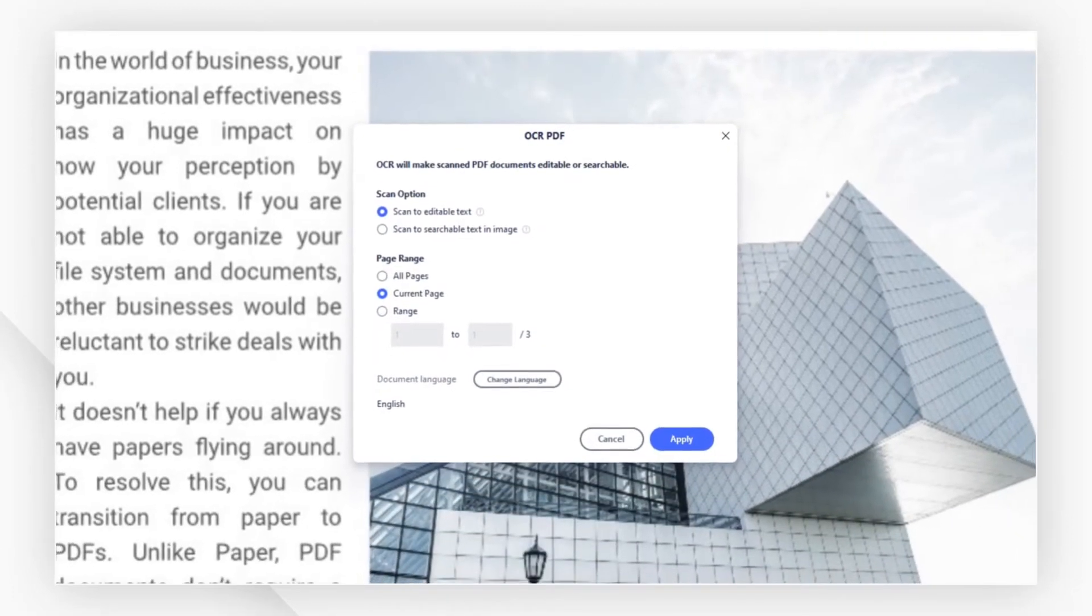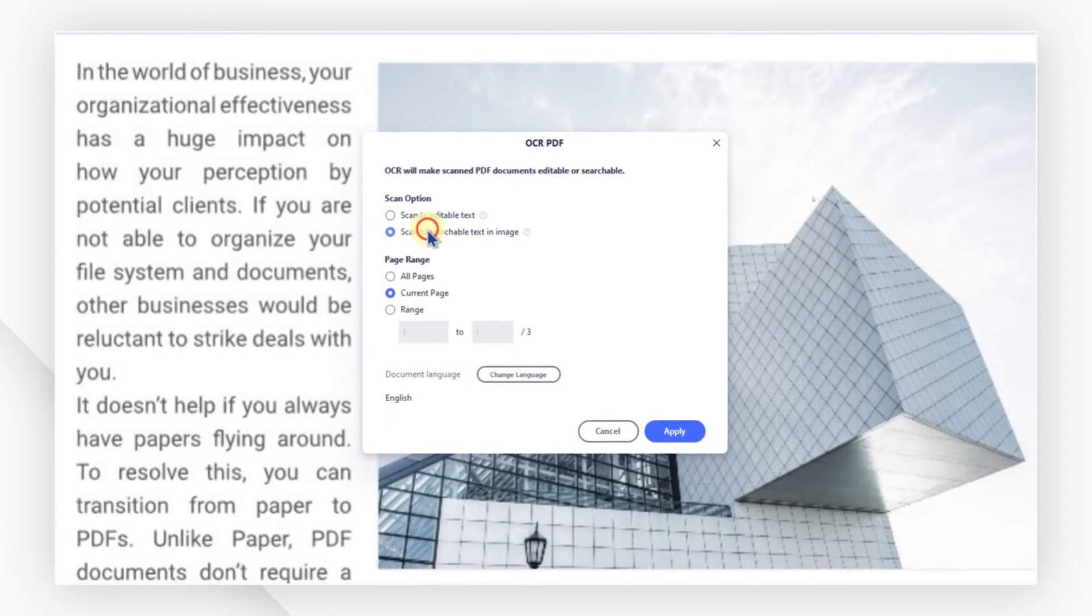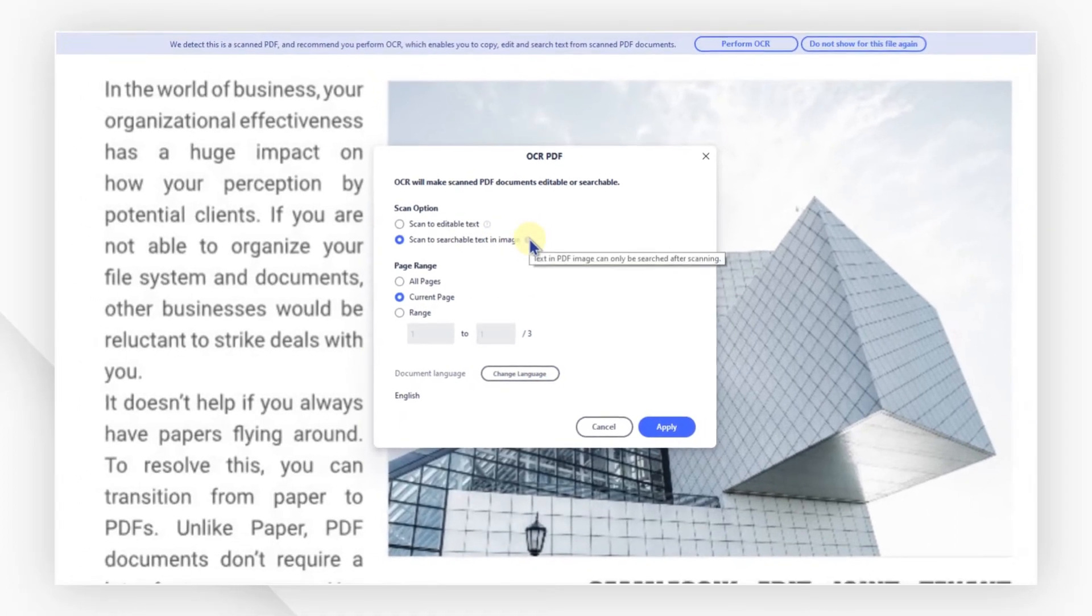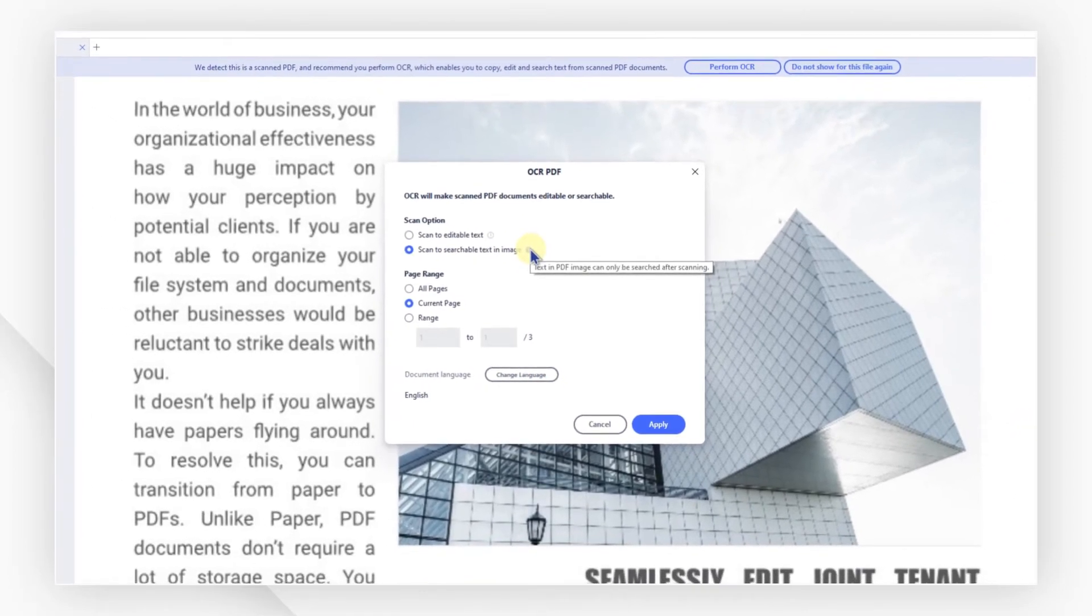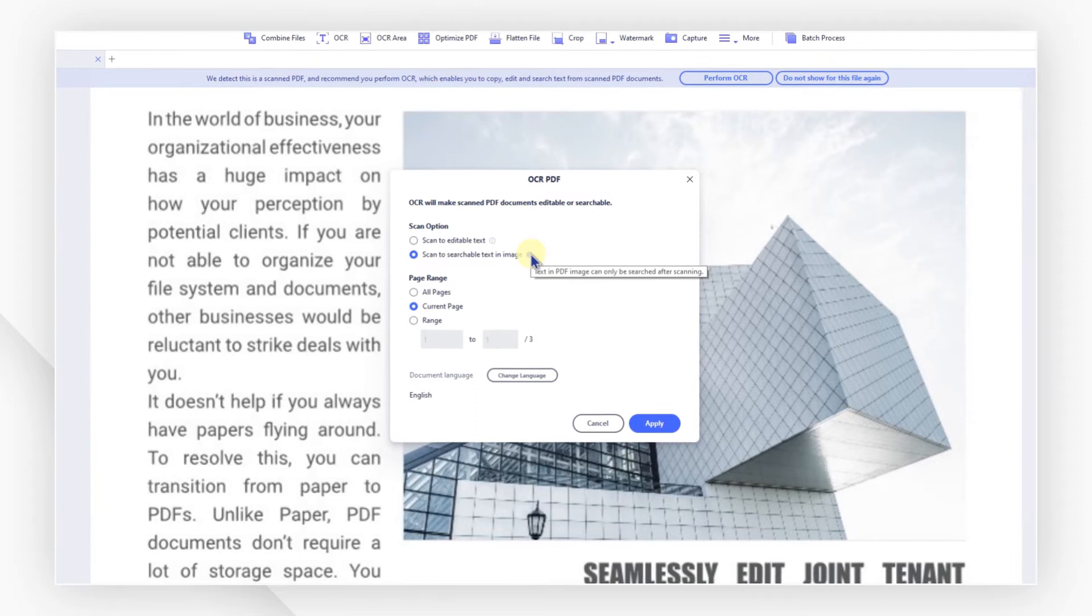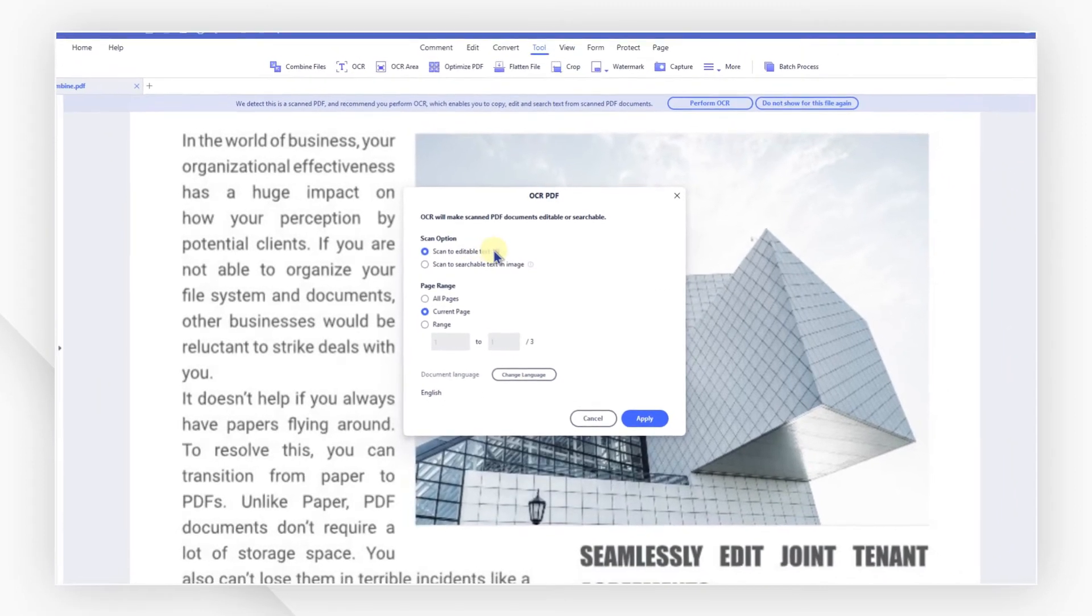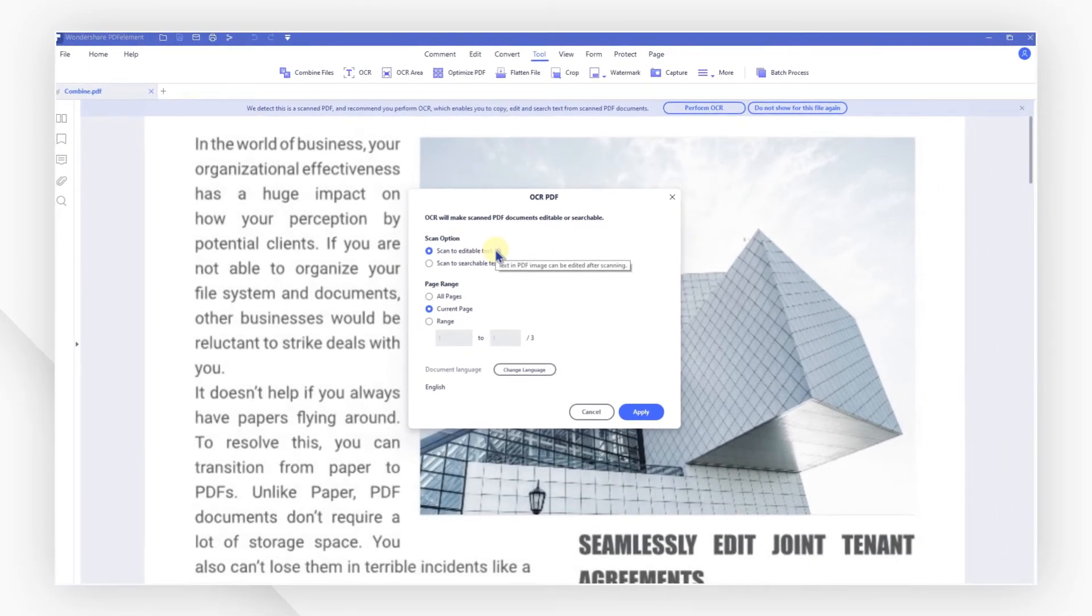If we only want to make the text searchable rather than editable, then we choose the second option. If we also want to edit the text, we need to choose editable text. The content will be replaced with separate text boxes and images.